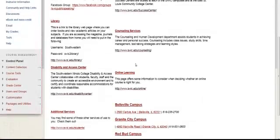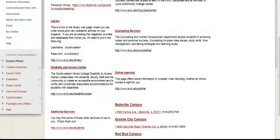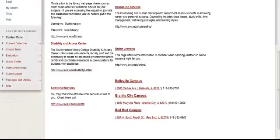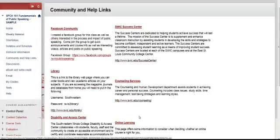counseling, disability and access, some details about online learning and other additional services as well as the contact information and map links to all three campuses that we have.